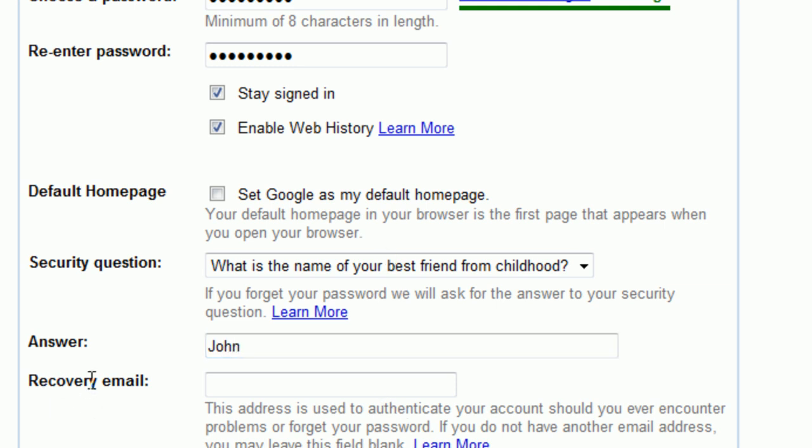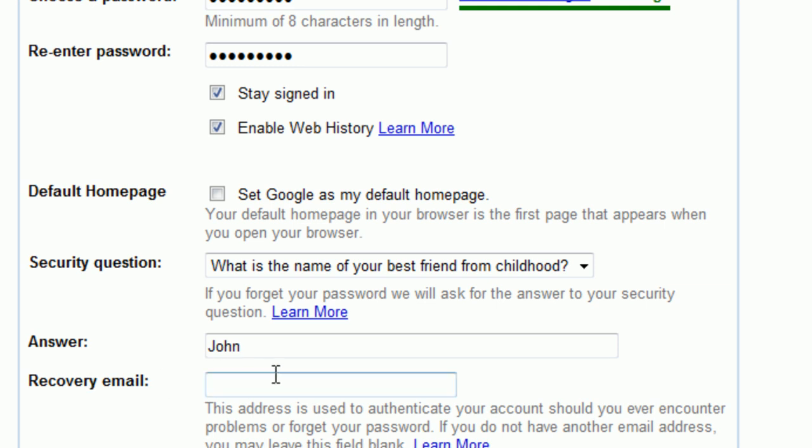This next box is if you already have an email address and you would like to set it up for receiving information from Google or recovery passwords — you can set it up there, but you can also leave that blank.